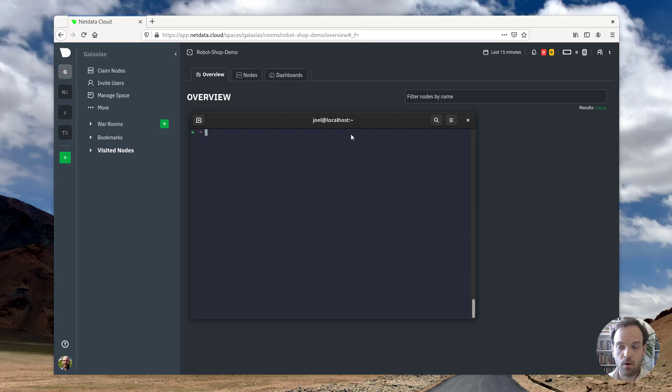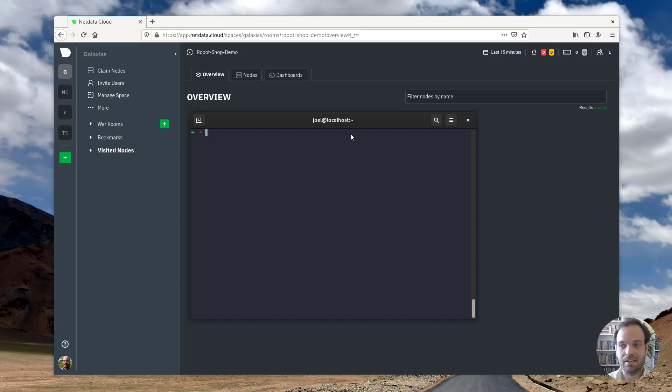Now we're going to walk through the entire process here live so you can see it happen and you can see just how easy it is to get started.